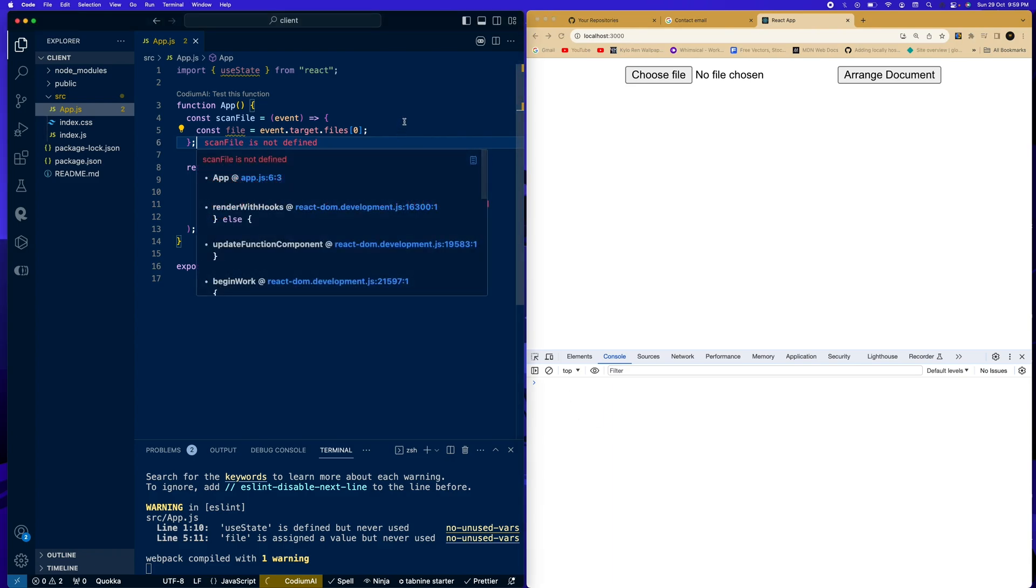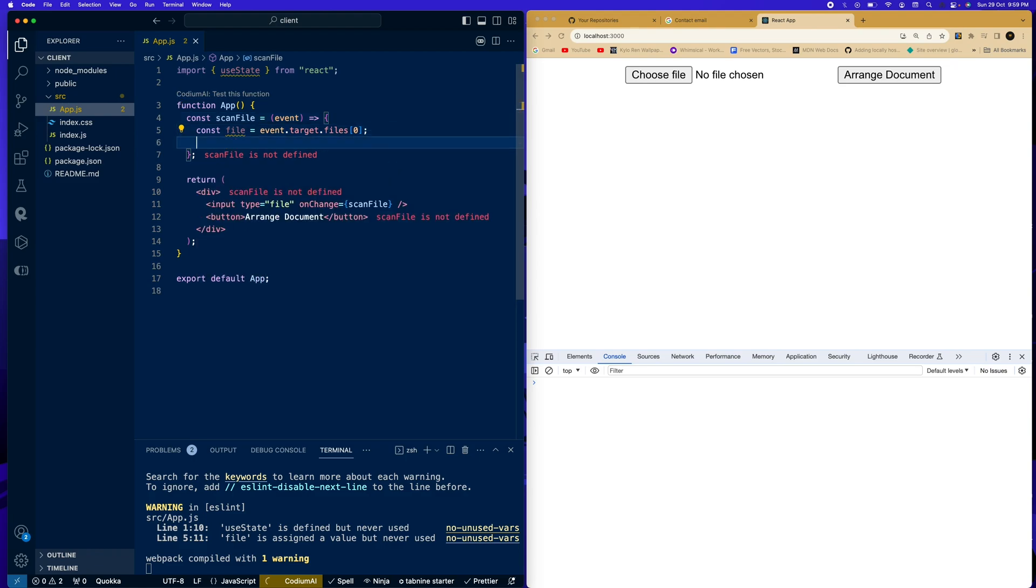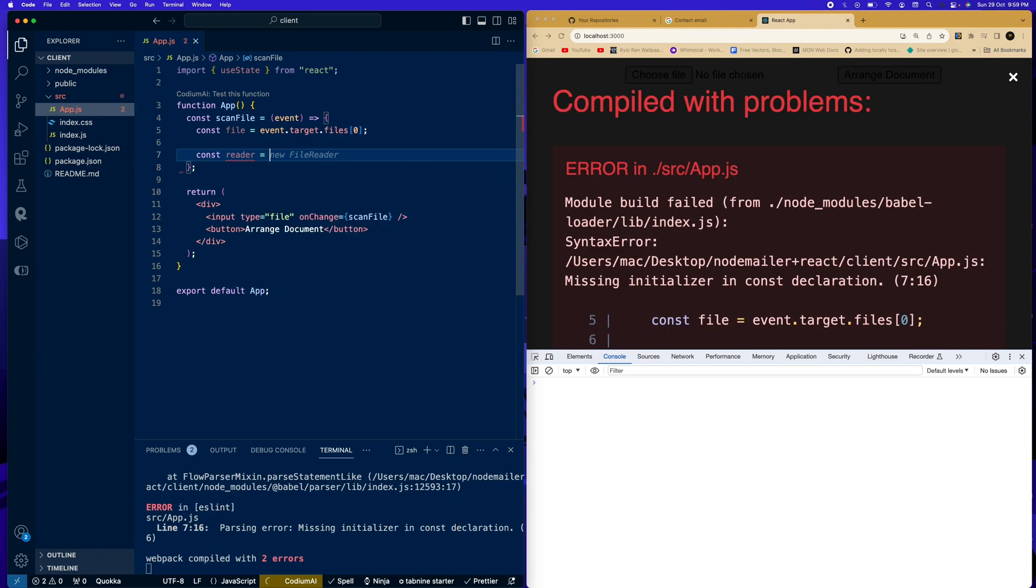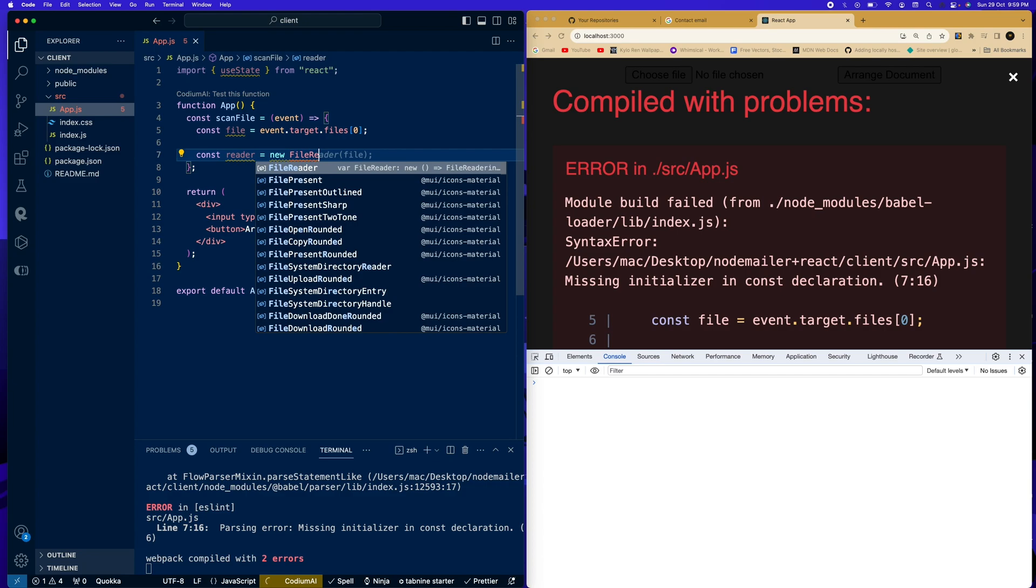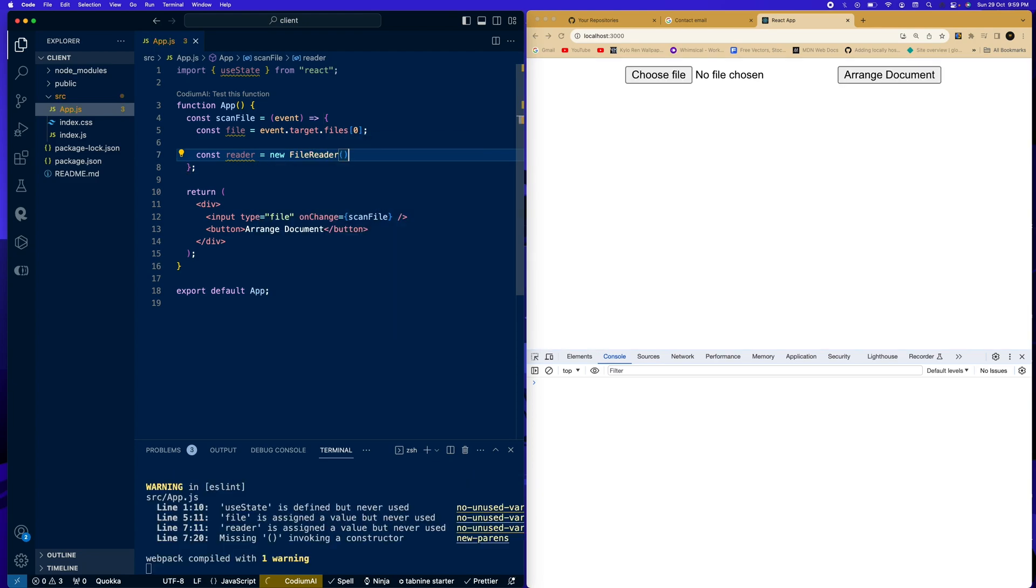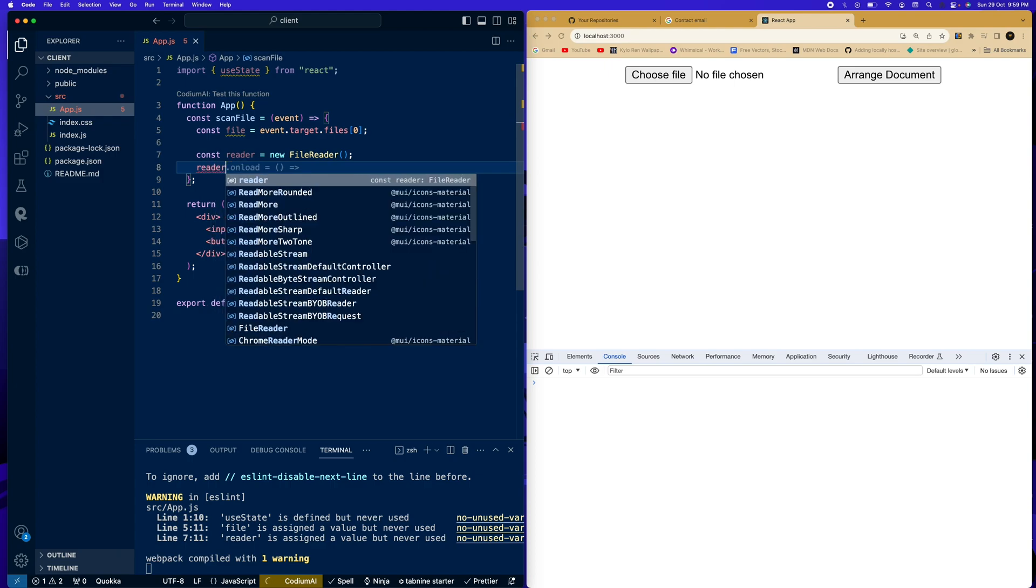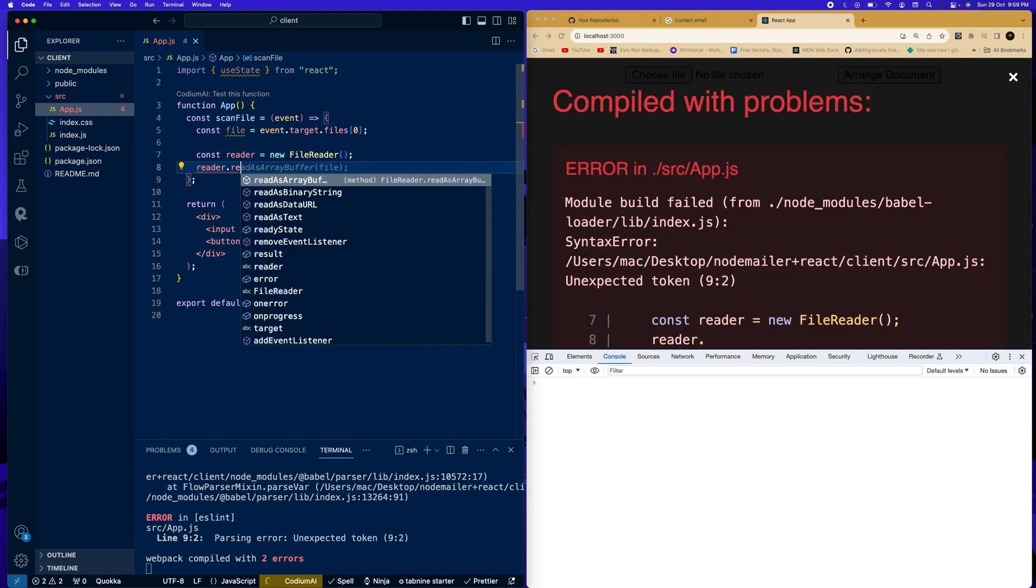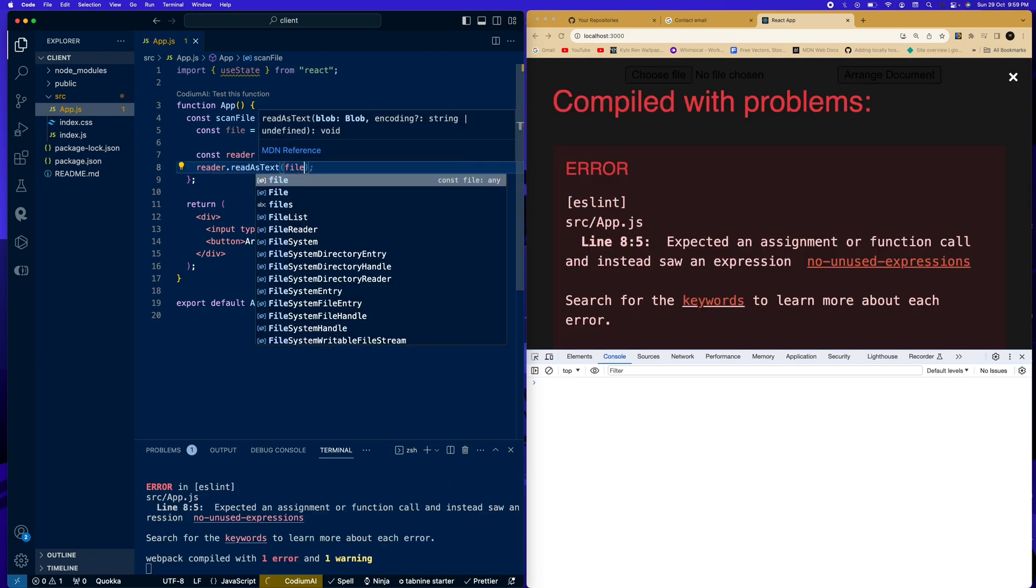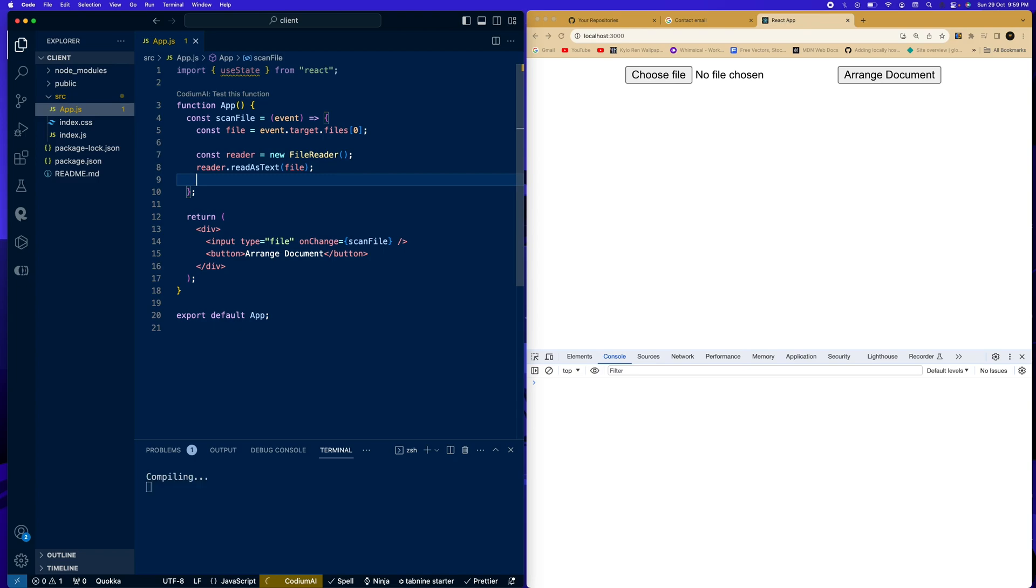So don't mind this. All right. So now that we have our file, we want to read through the contents of this file. How do we go about that? We're going to say const reader equals to new FileReader. Then we're going to say reader.readAsText. Then we're going to pass in our file.